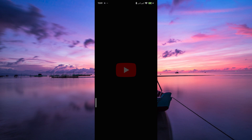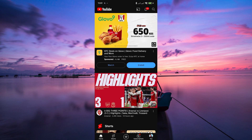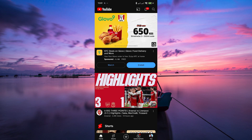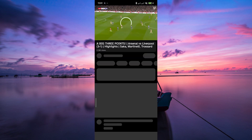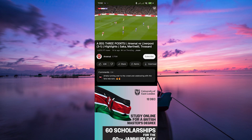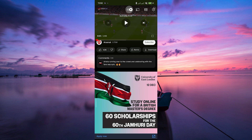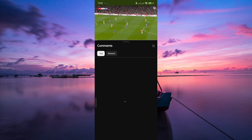Open the YouTube app on your mobile device or your web browser on your computer. Whether you're on Android, iOS, or a computer, the steps are quite similar. Once you navigate to the video where you want to check out the comments, scroll down to find the comments section. It's usually right below the video description.